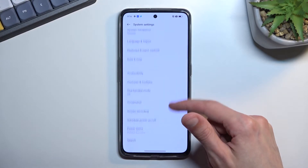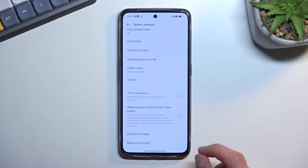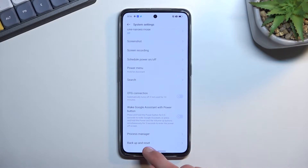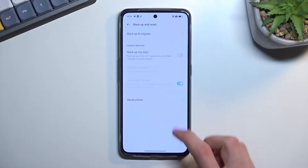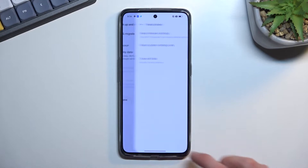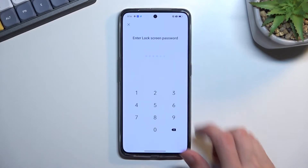In here, scroll down a little bit further and you will find backup and reset. Then you want to select reset phone and then erase all data.